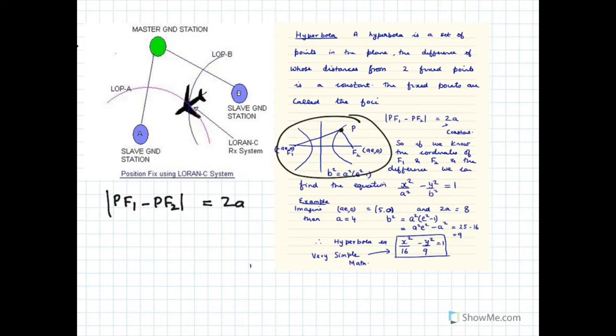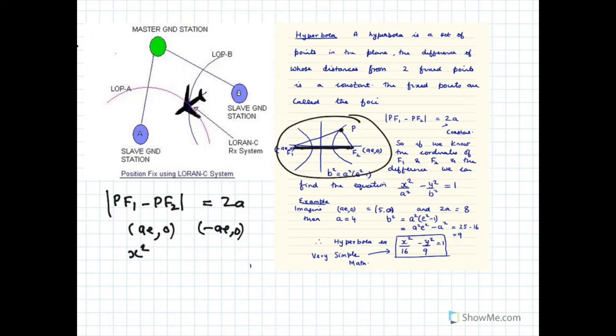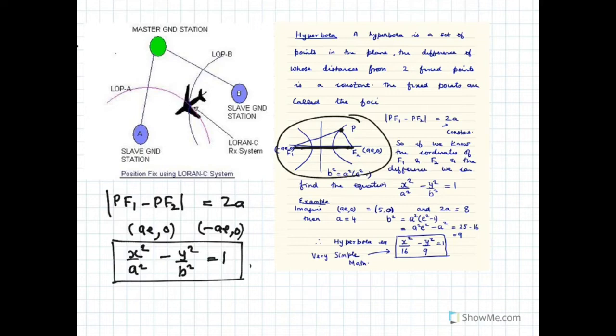PF₁ minus PF₂ is always a constant, and that is equal to the major axis or transverse axis. The coordinates of F₁ and F₂, the foci, are (ae, 0) and (−ae, 0). The equation of a hyperbola is x²/a² − y²/b² = 1. An important relation is b² = a²(e² − 1), where e is the eccentricity of the hyperbola, which is greater than 1.